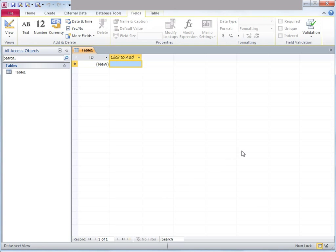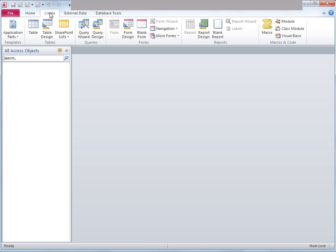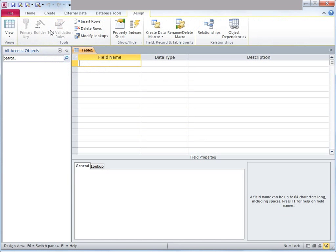Access has automatically opened a table. In case it was closed, go to the Create tab and under Tables there is something called Table Design — click on that. Another window will open where you can specify column names, the data type of each column, and the description, and so on.